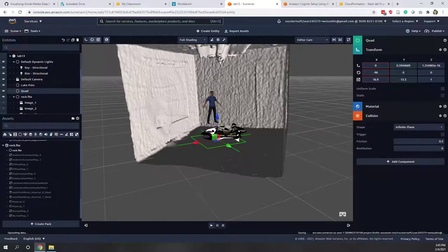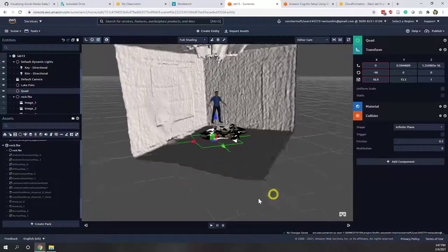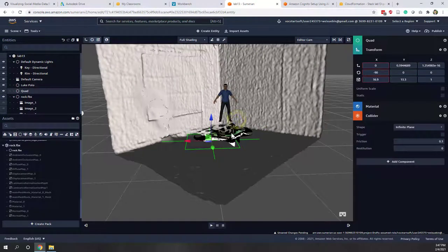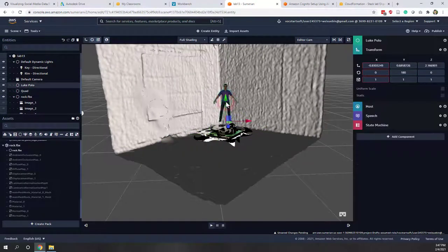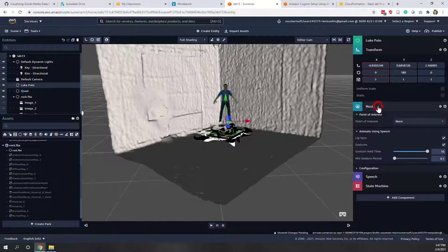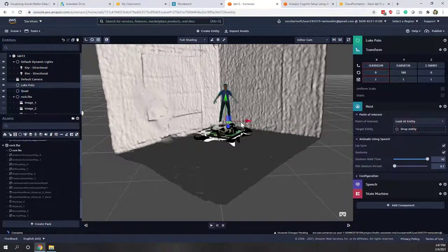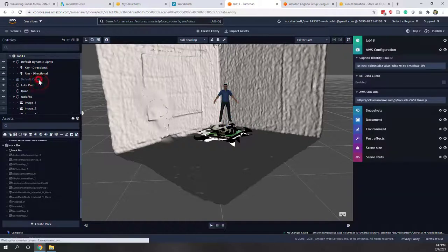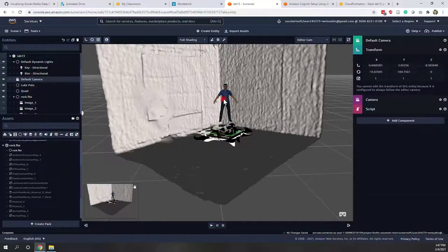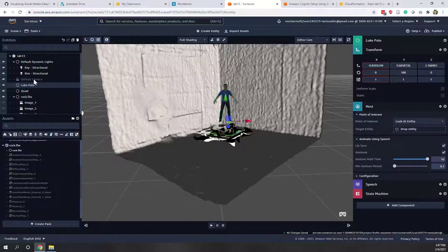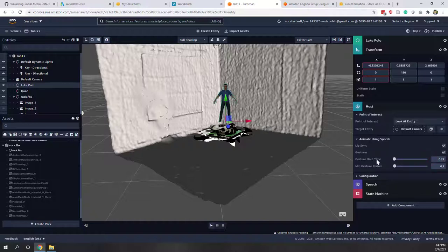Now let's start the fun part — let's allow the host to speak. Click the host and first add a Point of Interest so the host will look at something. Drag the default camera to the host so the host will always look at the viewer. Set the gesture hold time so the host will start to speak after about one second.